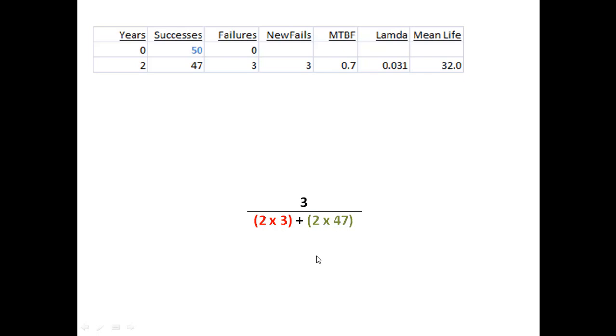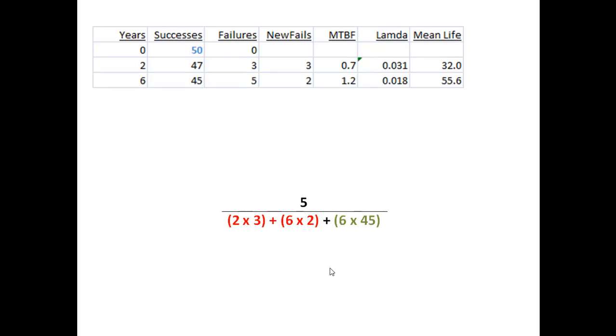You might be tempted to just say, why didn't you do two times 50, and in a minute you'll see why. But it's the amount of time spent on the failures, plus the amount of time spent on the successes, that becomes my numerator - that's my total test time. So now I continue my experiment.